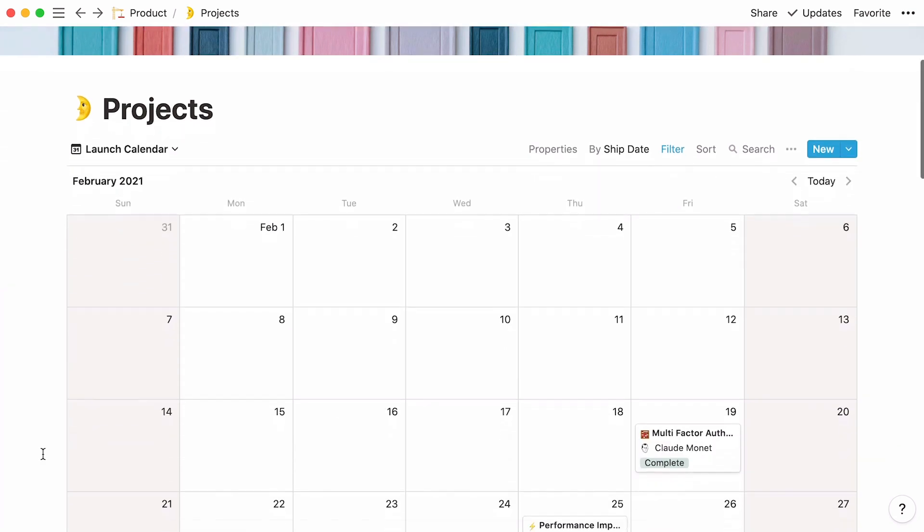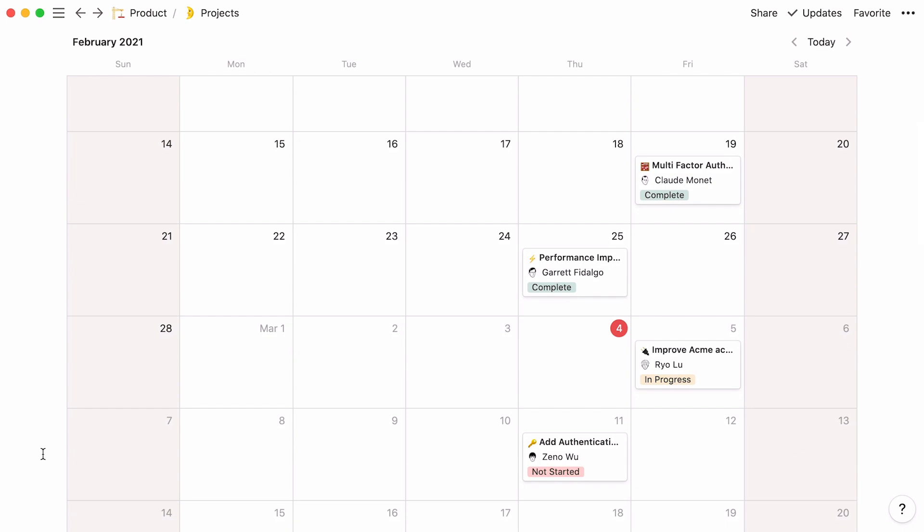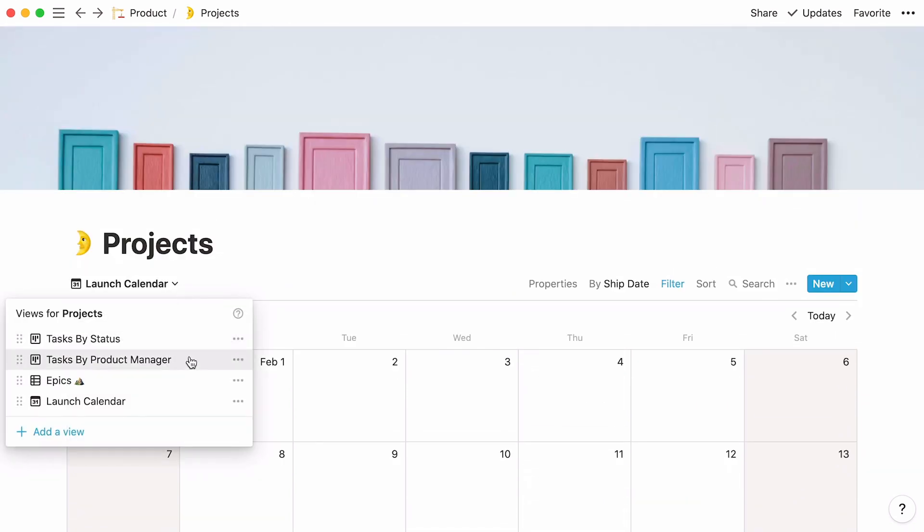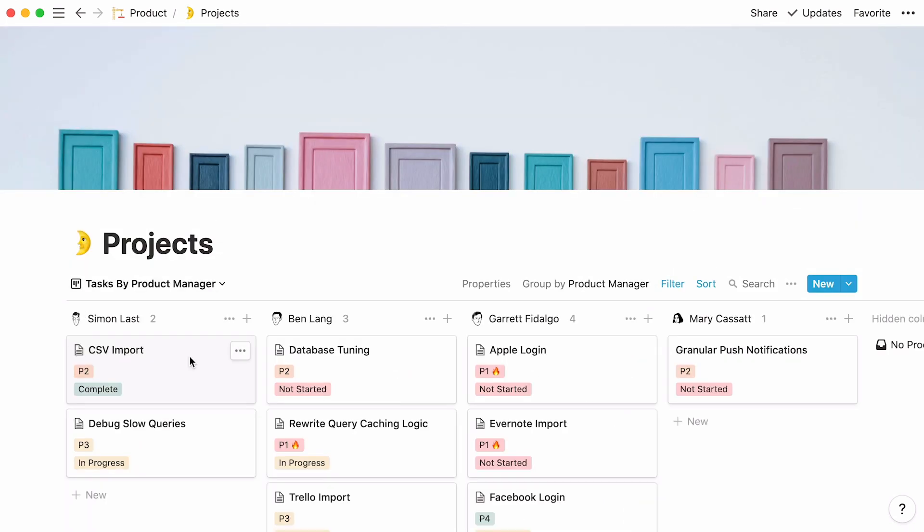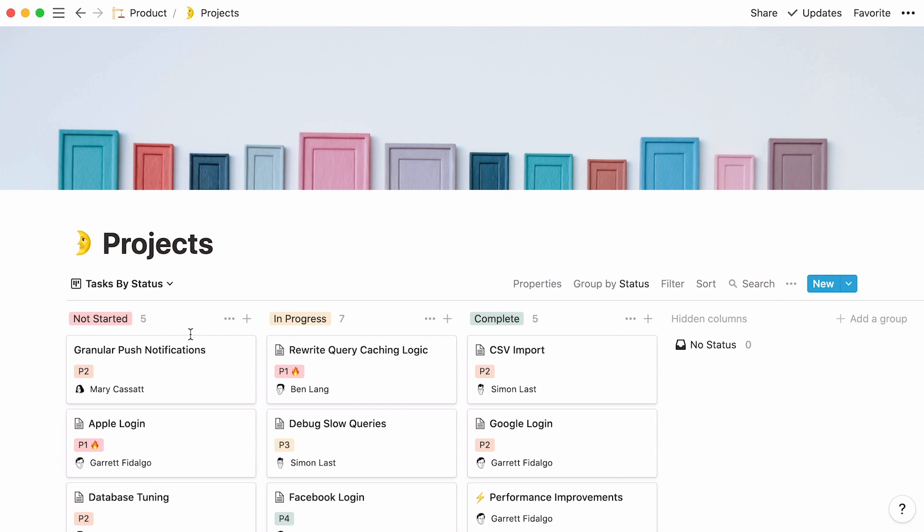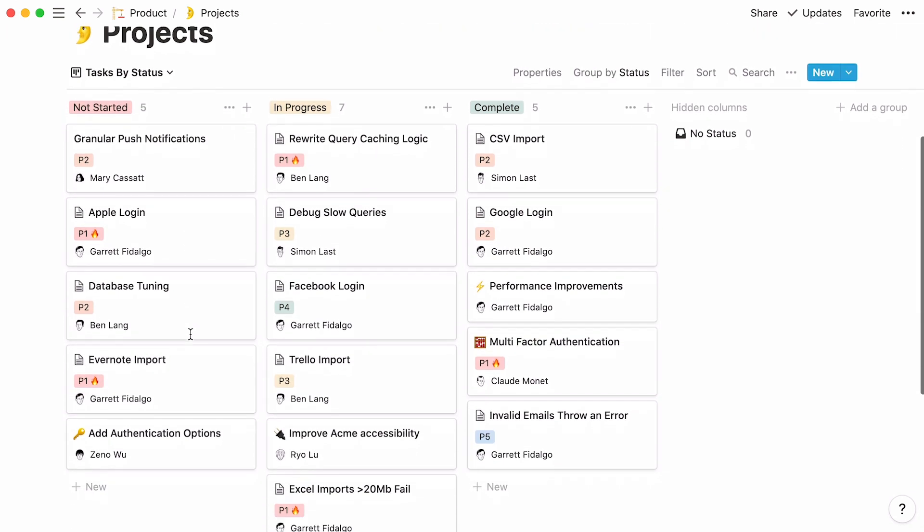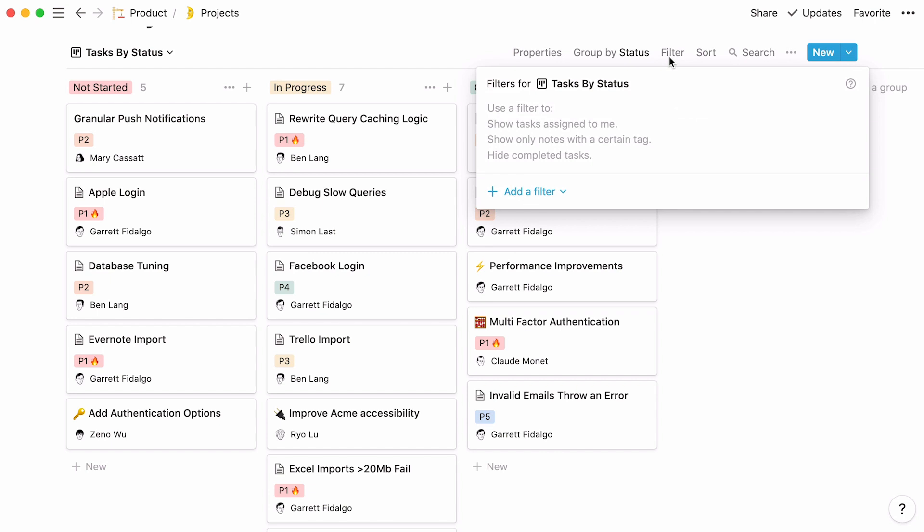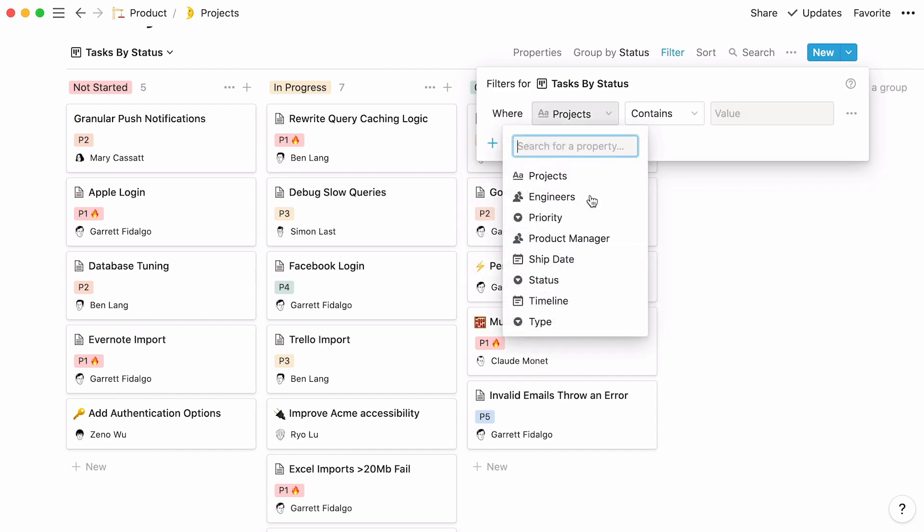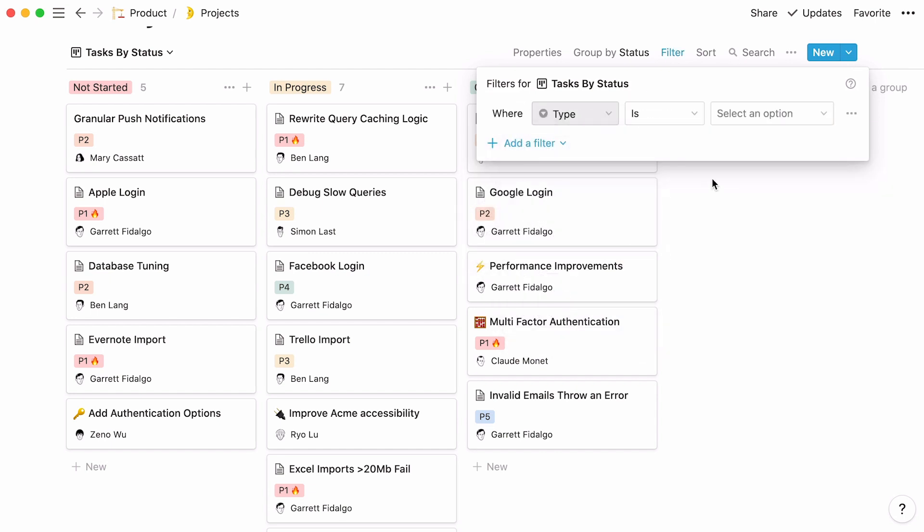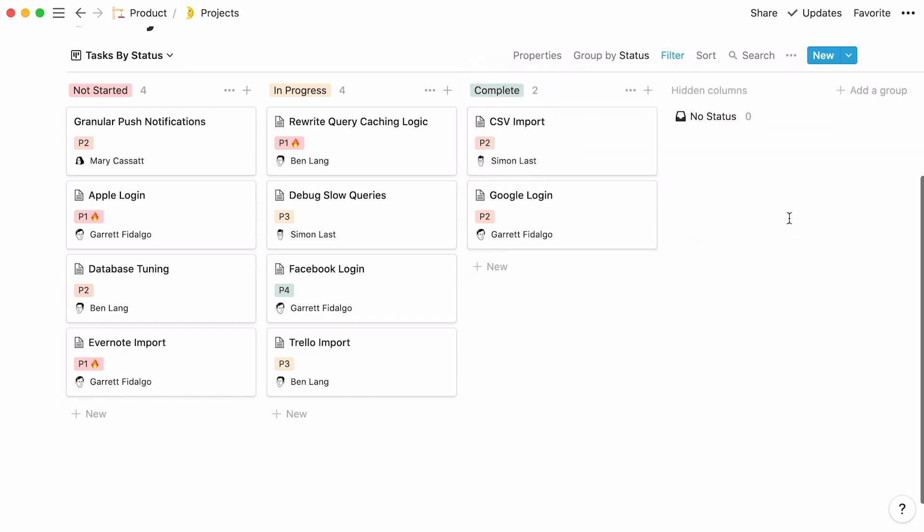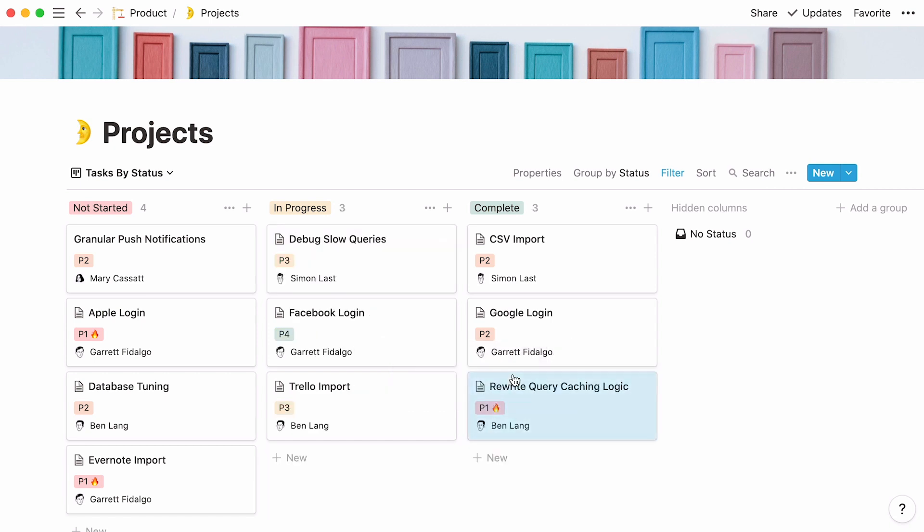This calendar view lets the team see when each epic will be launched. In this board view, tasks are classified according to the product manager property, while this board groups tasks according to their status. If all you want to see in this view are tasks, click on Filter, then add a filter, and select Type Is Task. When a new task is picked up or when a task is completed, just manually drag the card out of its column and into the next one. As simple as that.